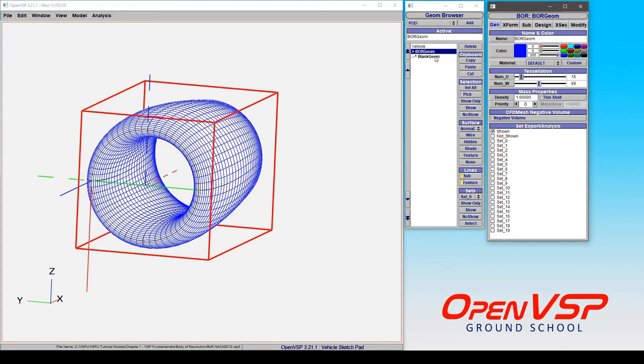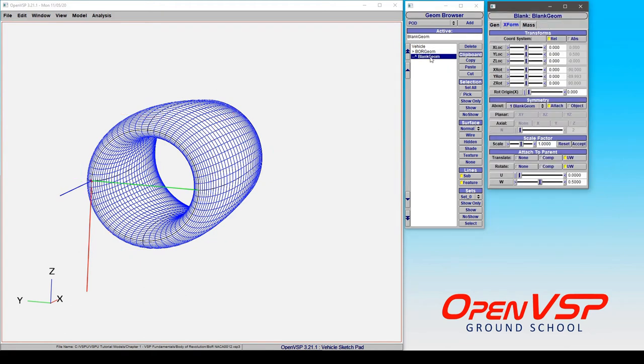Now, the other thing, again, is that this is very similar to a wing component. The surface normals are going to behave with that same convention.